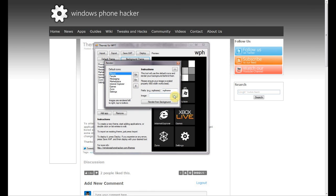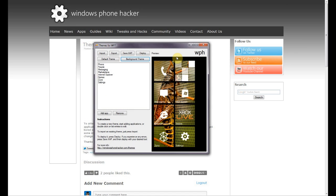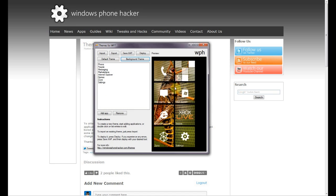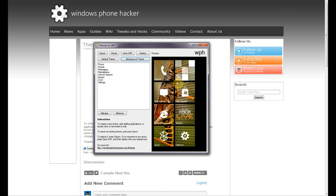Go ahead and select an image for it. Here I have selected that bug image, and in the most general case you can just click 'Render from Background' and there you go — you have your theme all ready. At this point you can go ahead and save it or deploy it directly onto your device.